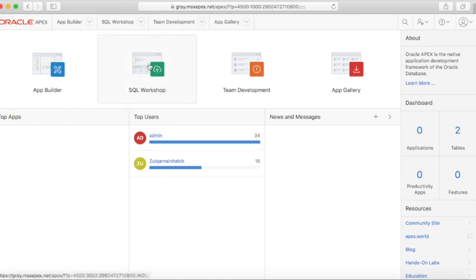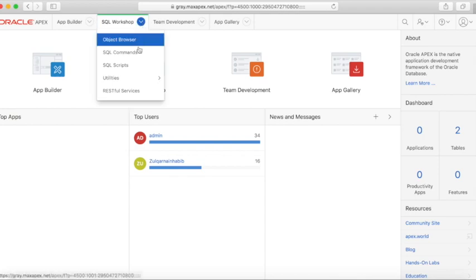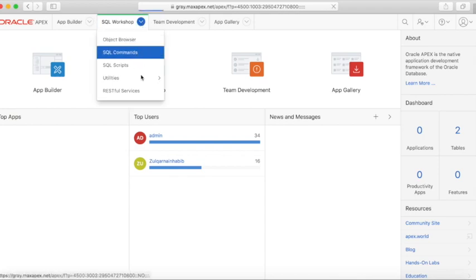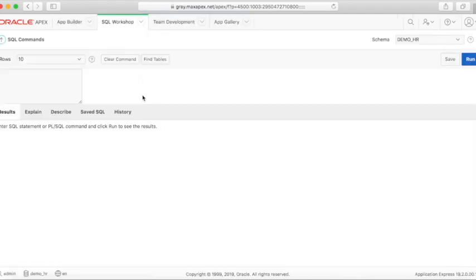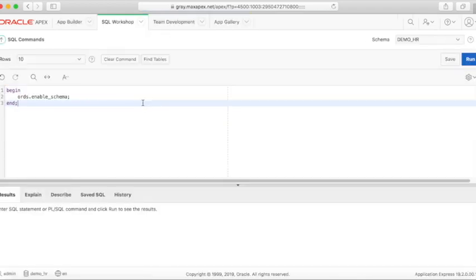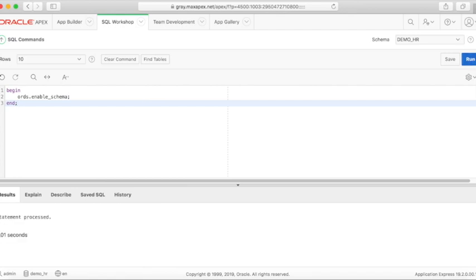To begin, we need to enable REST-enabled SQL in the DemoHR schema. We will go to SQL Command and run the ORDS.enable_schema statement. DemoHR is now ready to be used with REST-enabled SQL.